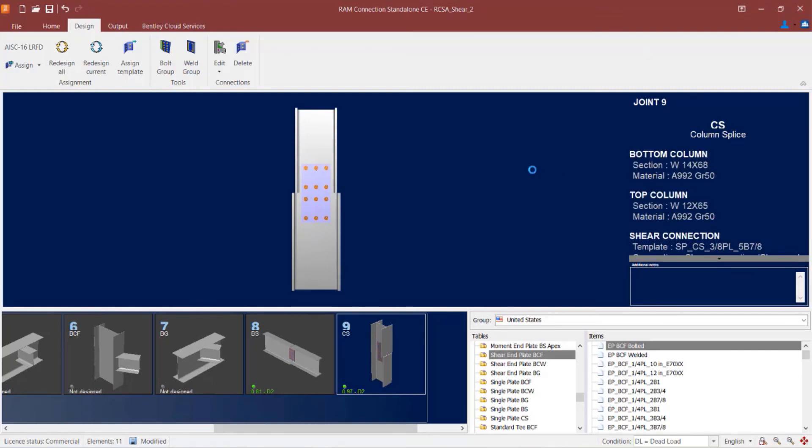Immediately we can see that the joint selection area has been updated for the status of this new connection design that we customized. At this point, this concludes our process for designing a single plate splice connection to both a beam splice and a column splice joint within RAM connection standalone.